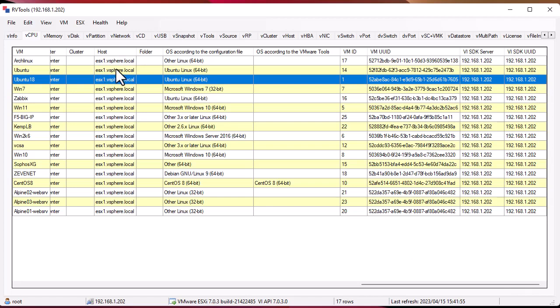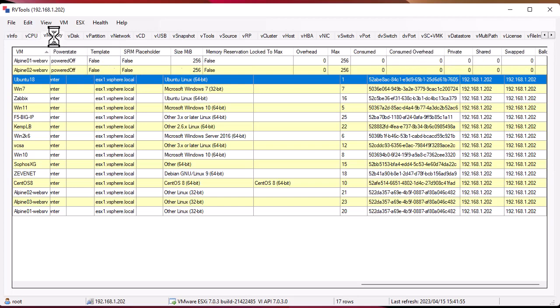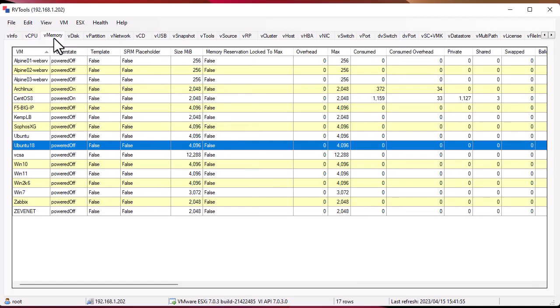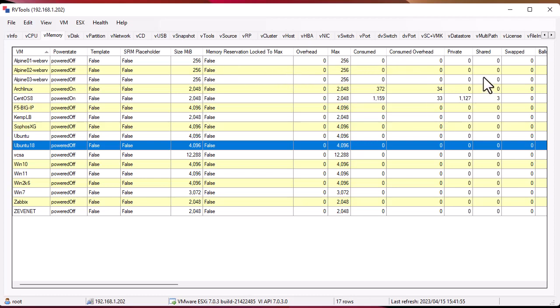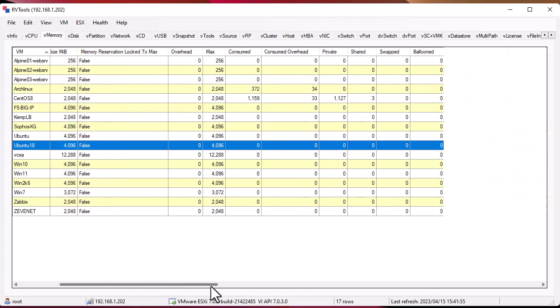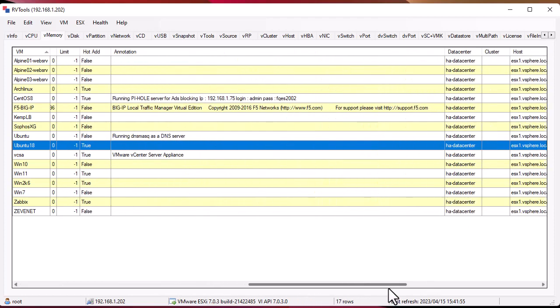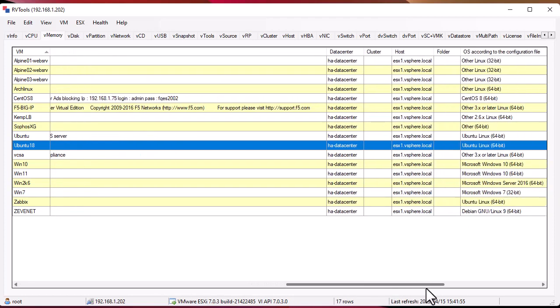This is the second tab and it's showing us the hosts, which in my case is ESX1 at vsphere.local. The third tab is about memory. It gives us the size in megabytes, the memory reservation, locked to max and the maximum, the consumed, shared. A lot of information about the memory.